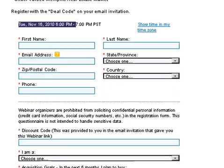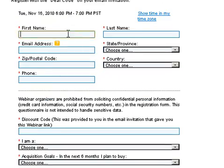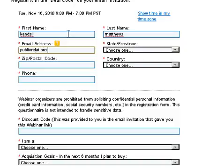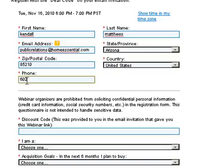You'll type in your information there. I'm going to do that right now for myself because I'll be on the call. Put in your address, then your phone number.